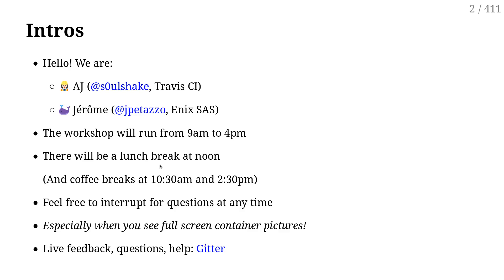You're welcome to ask questions at any time, especially when you will see full-screen container pictures. You will see what I mean in just a minute. You can also ask for help through a Gitter chat room. I'll give you more details on that in a couple of minutes as well.